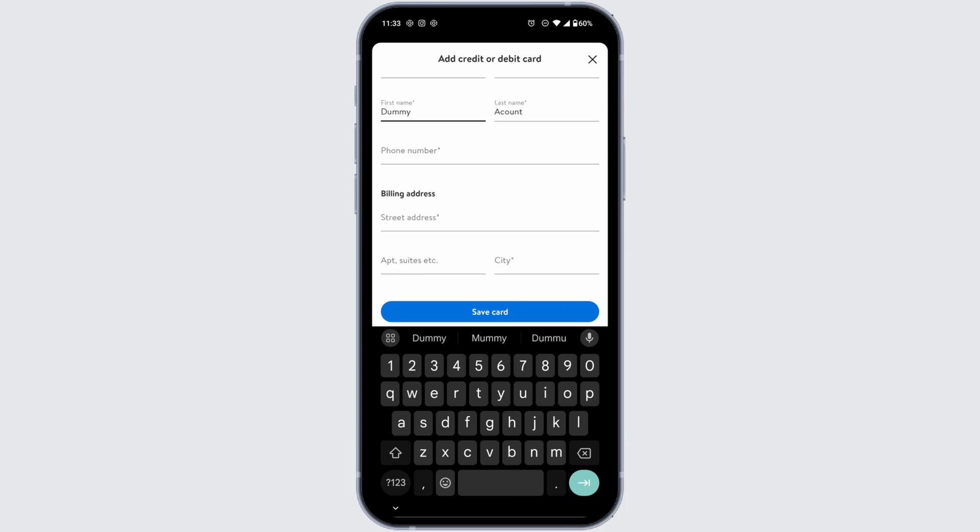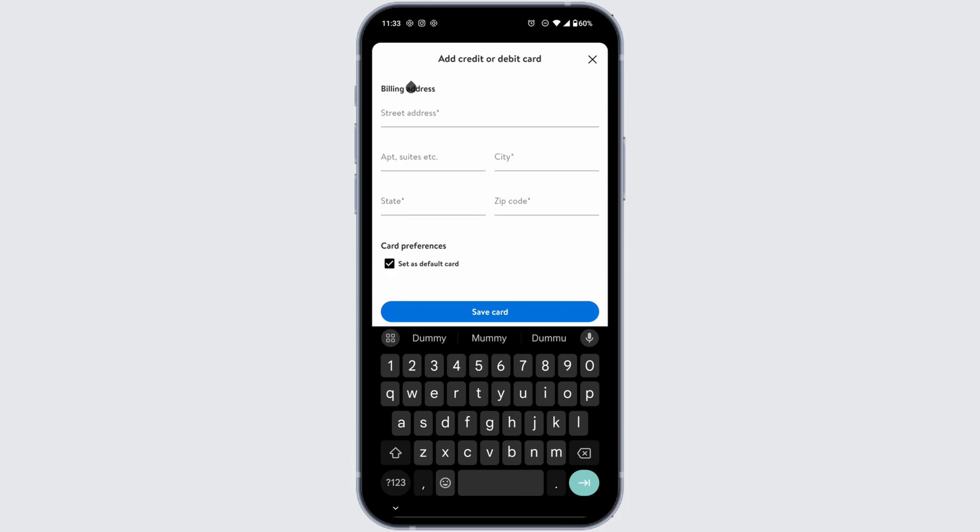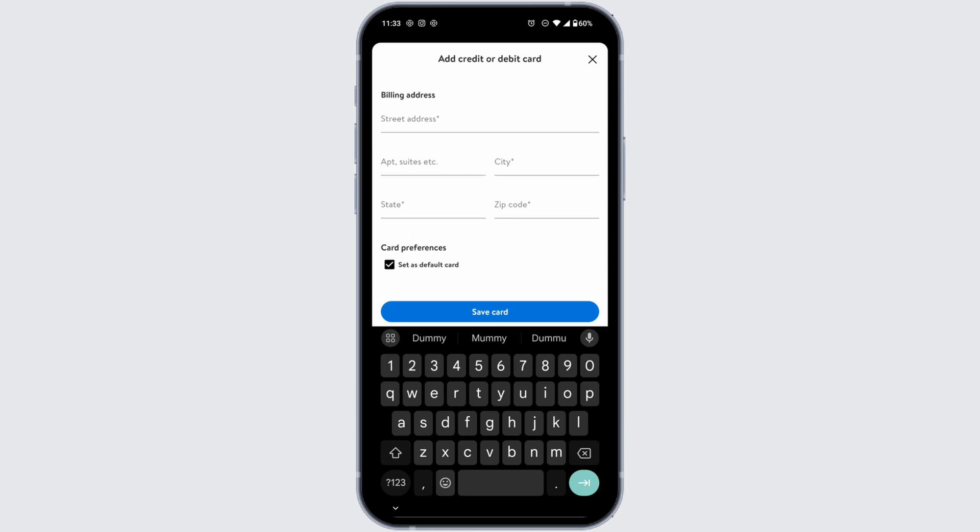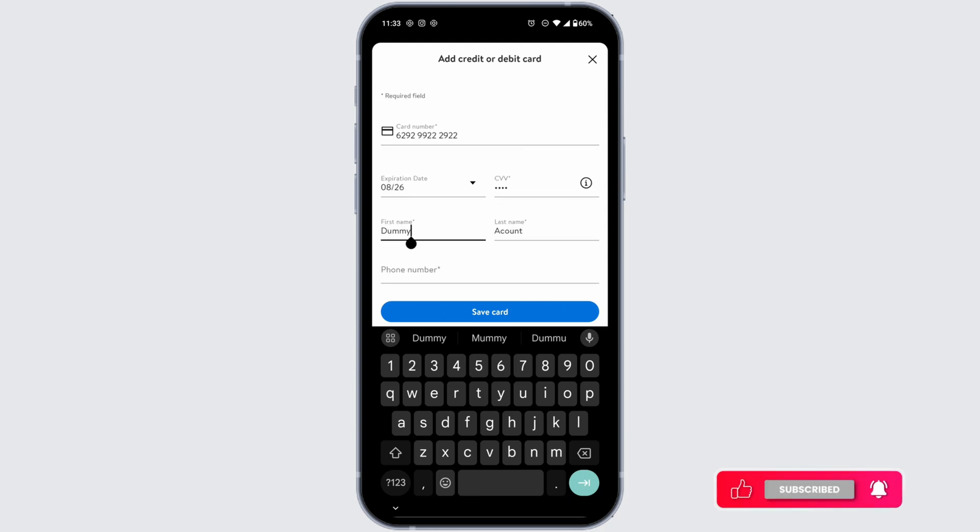After you provide all the details, you can click on Save Card. If you want to set this card as default, check the option Set as Default Card, then click Save Card. With that, your payment method will be updated. This way you can easily add payment method on Walmart app. By following the same steps, you can use other payment methods as well.